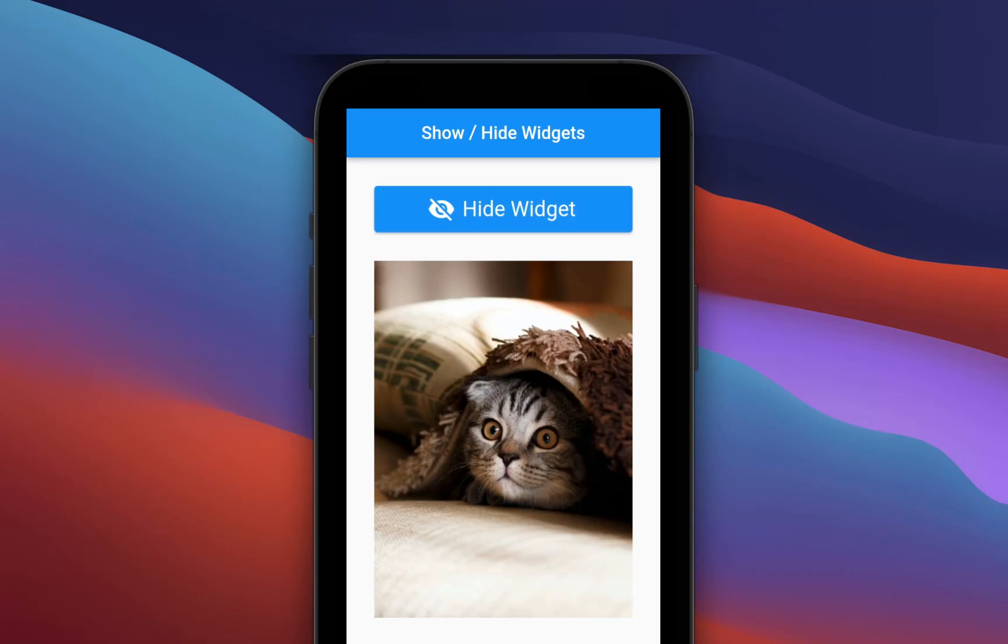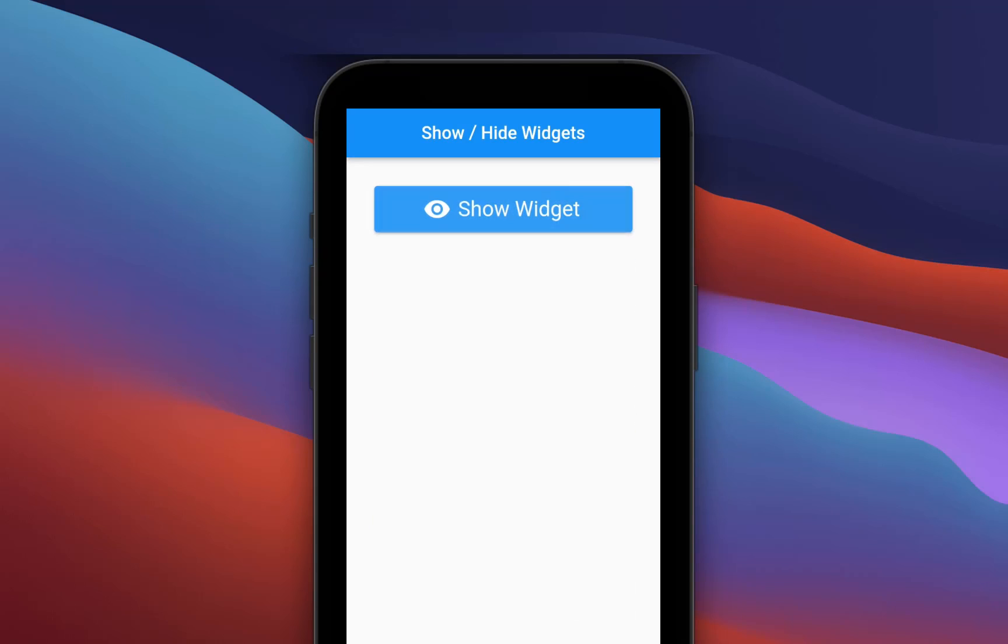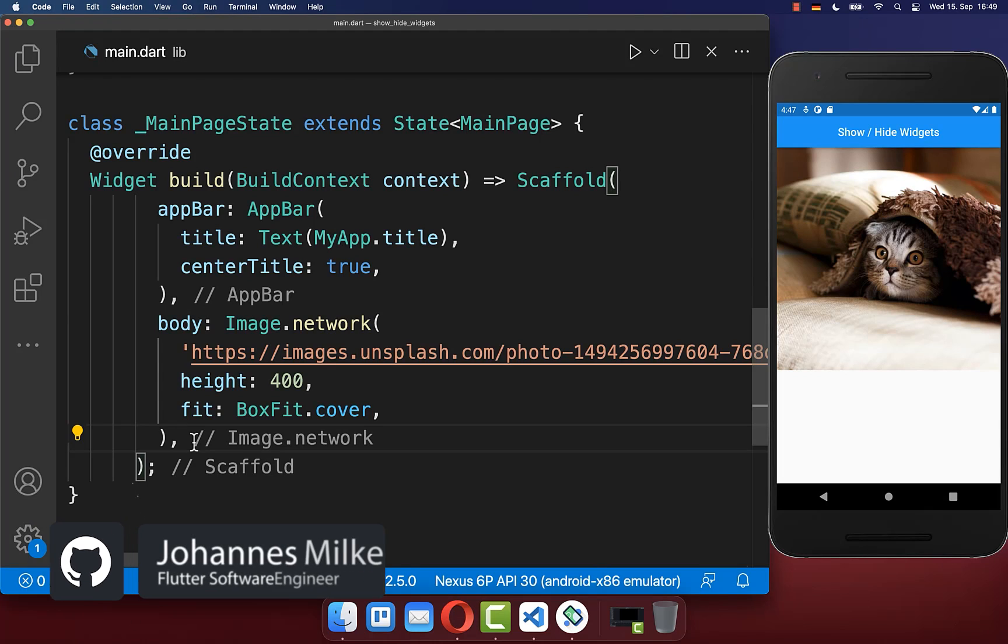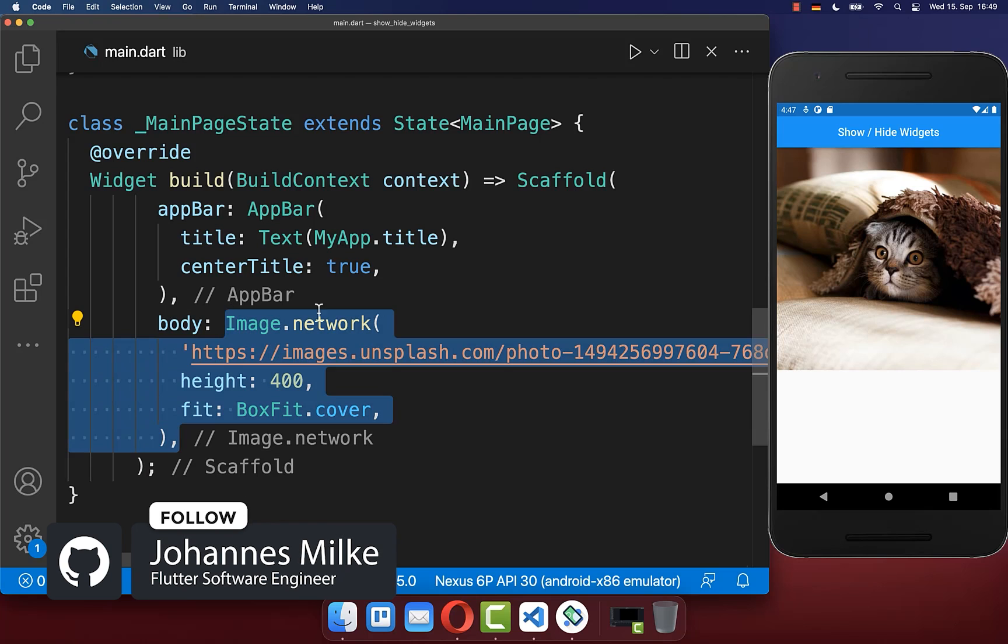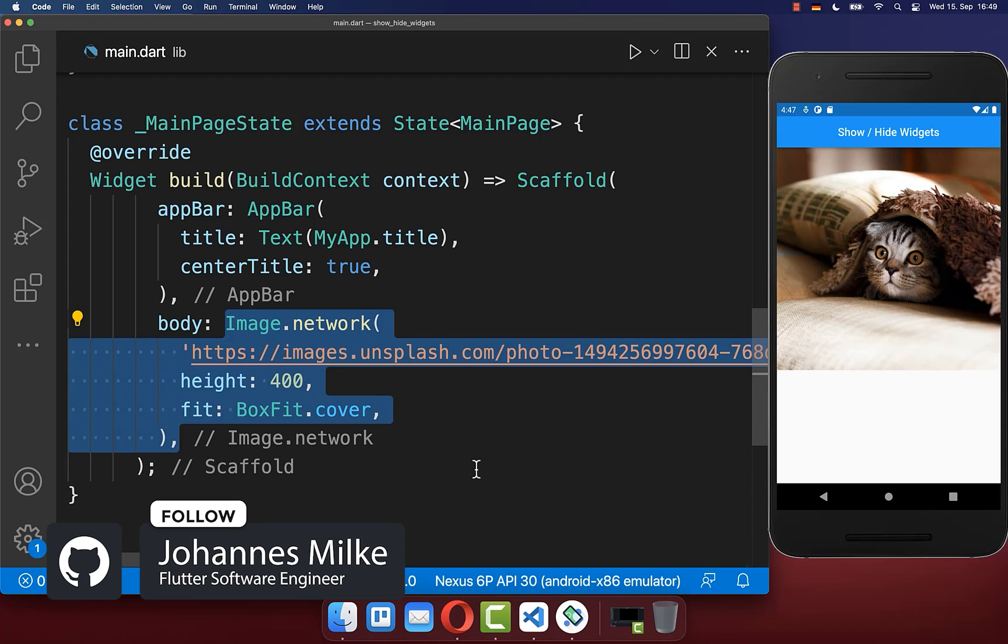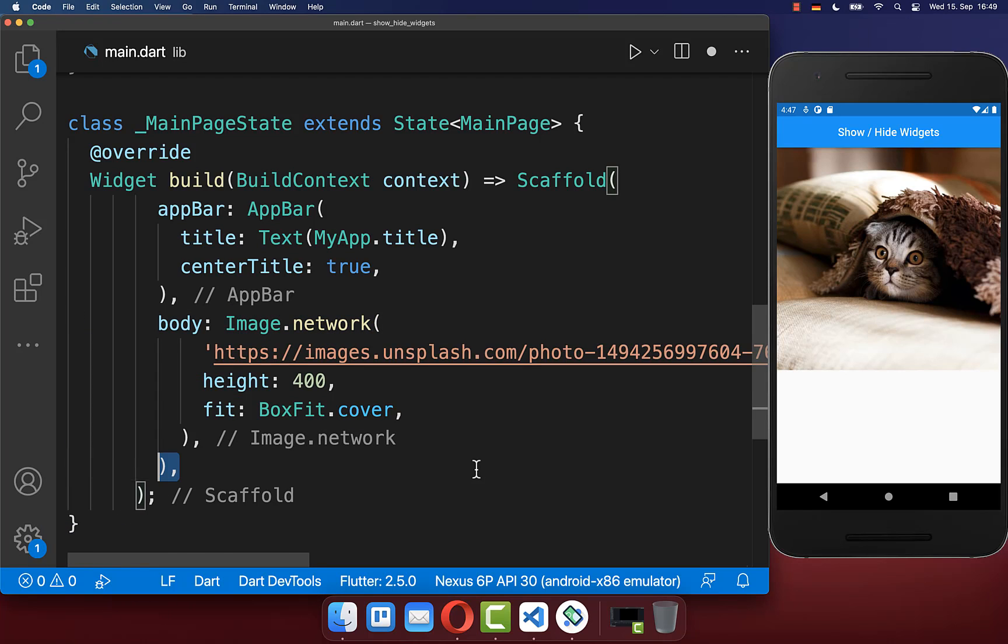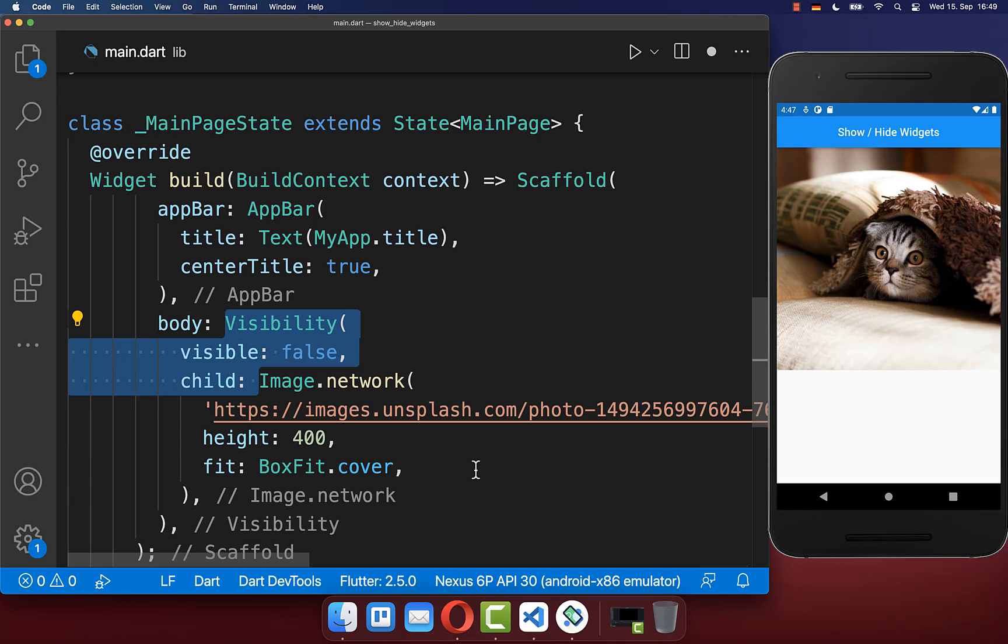How to show and hide widgets in Flutter. Let's start by hiding this image widget here on the right side. You simply wrap it with the visibility widget and set the visible flag to false.